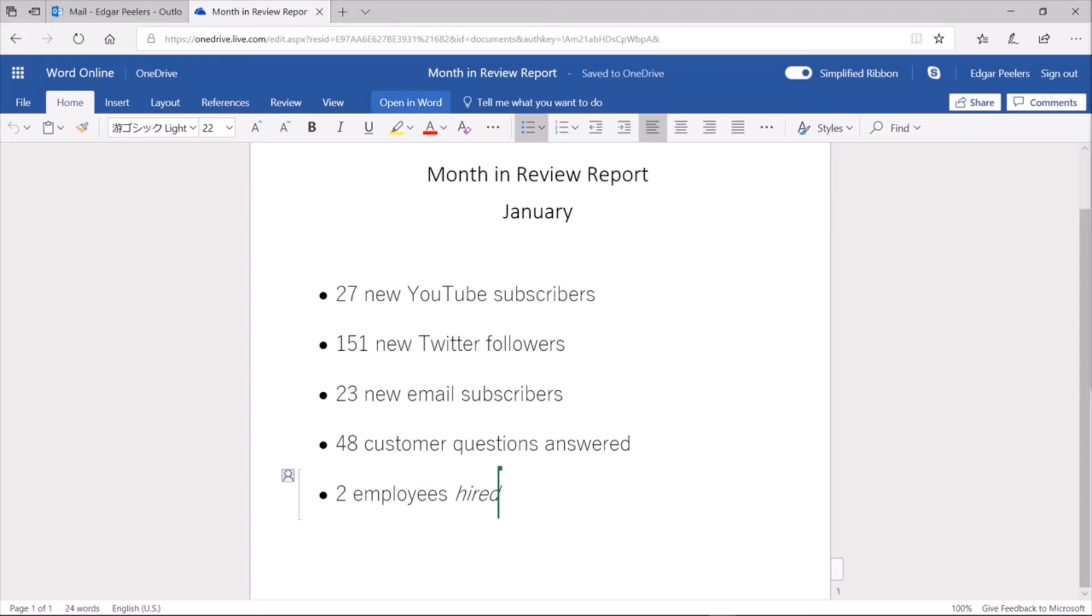Co-authoring in Word allows you to work on Word documents simultaneously with colleagues, friends, or family to have better collaboration.